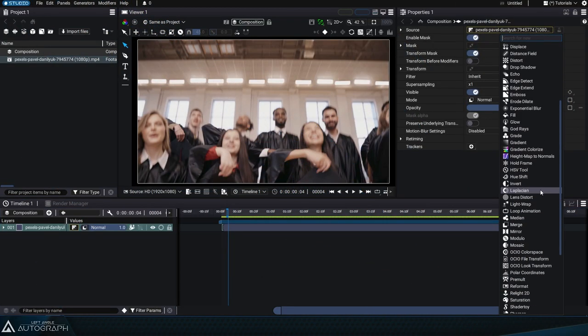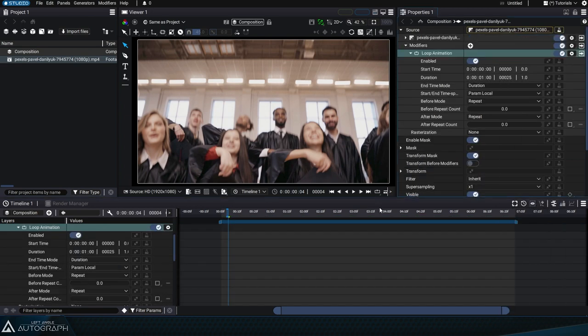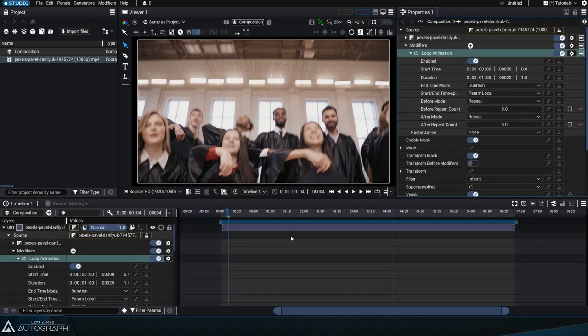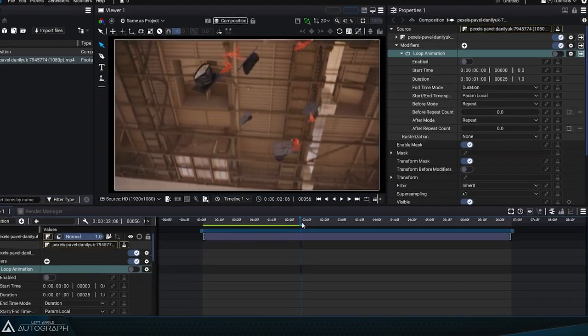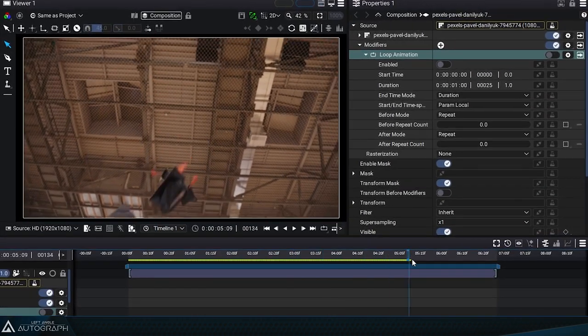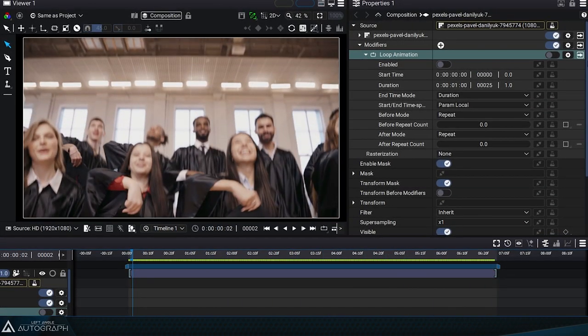The Loop Animation Image modifier allows a specific segment of an animation to be repeated in a loop. Let's disable this modifier to look at the original video of people throwing hats in the air.